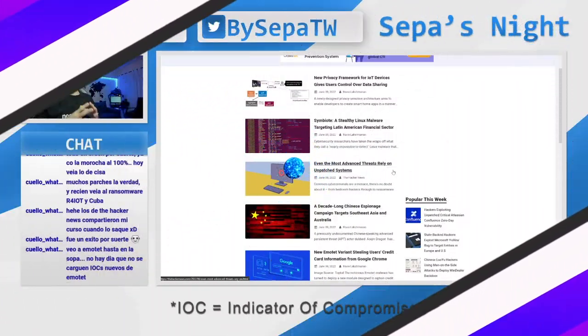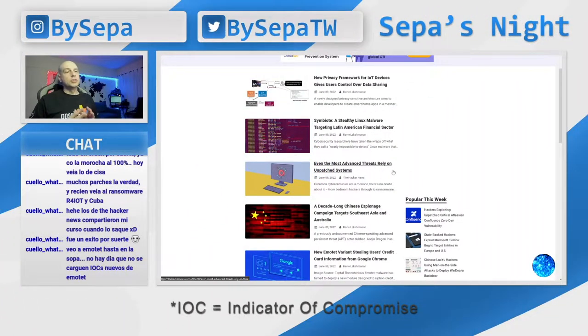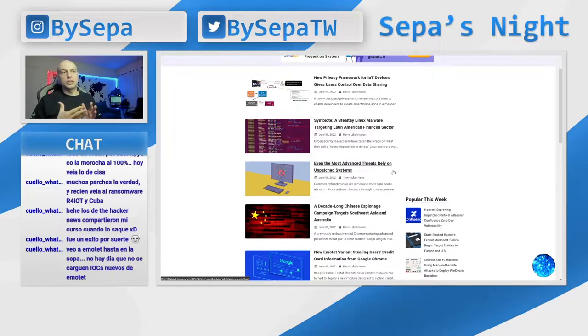Como comenta Cuello, son indicadores de compromiso. Los indicadores de compromiso, muchos de nosotros los usamos en varios sistemas para identificar algún software malicioso o algún comportamiento malicioso. Entonces agarras y dices IOC, que suele ser un hash en SHA-256 o en MD5, a veces hay en otros algoritmos. Los pones en tus antivirus, en tus EDRs, en tus sistemas de SIEM. Y lo que haces es controlar que eso no se ejecute en ningún momento.